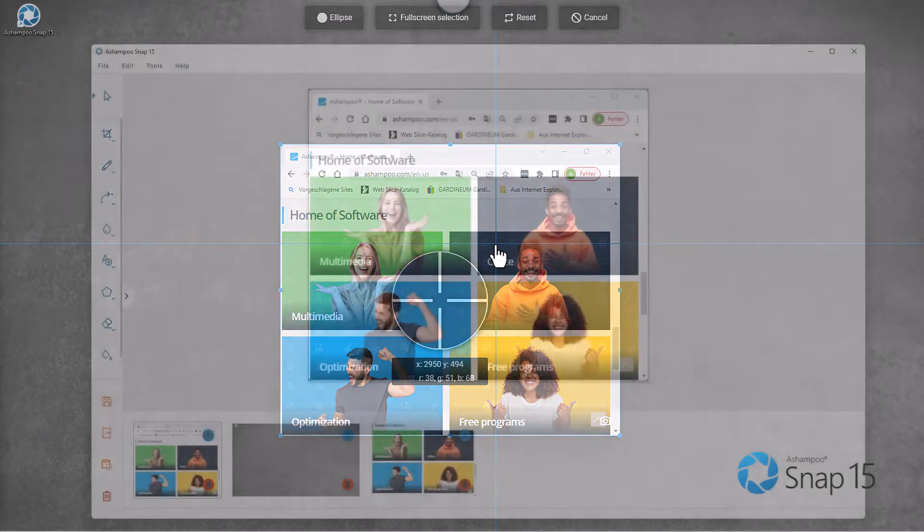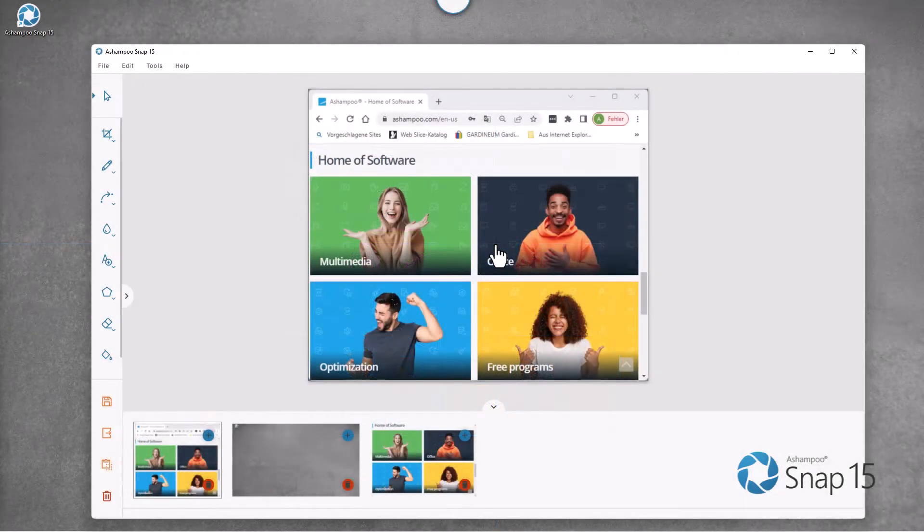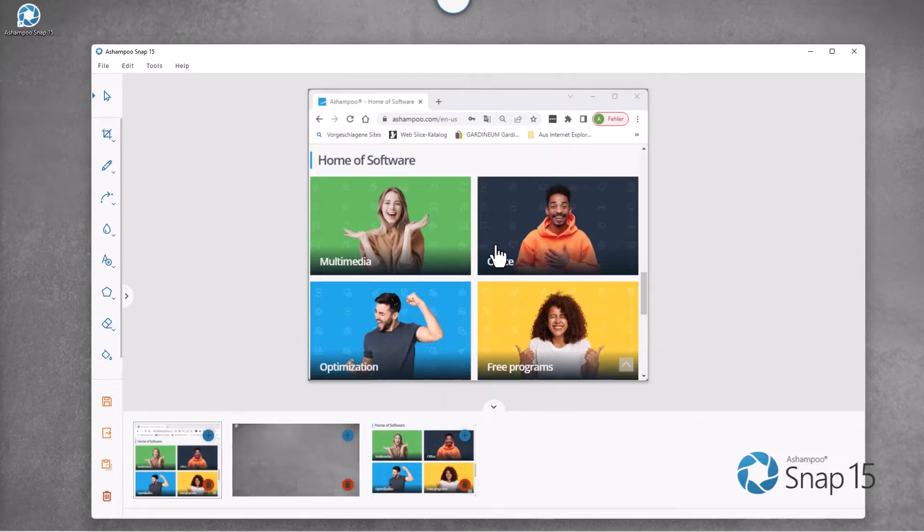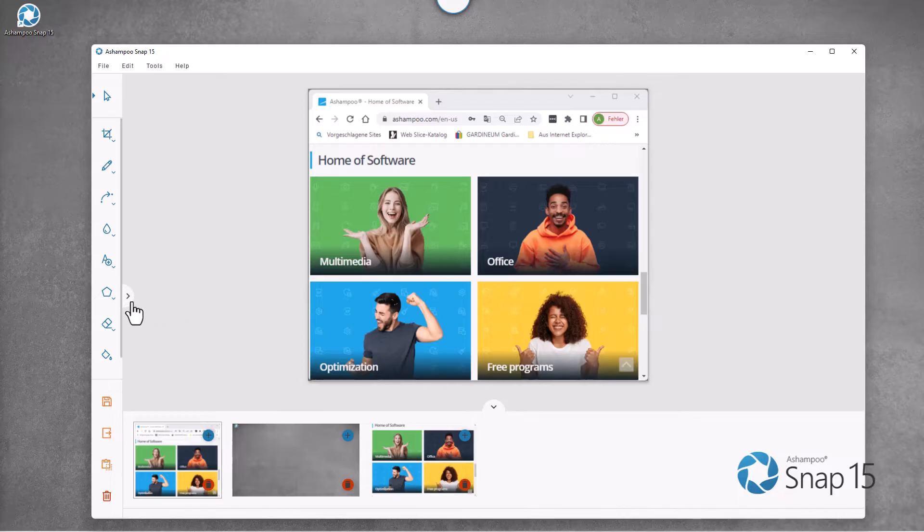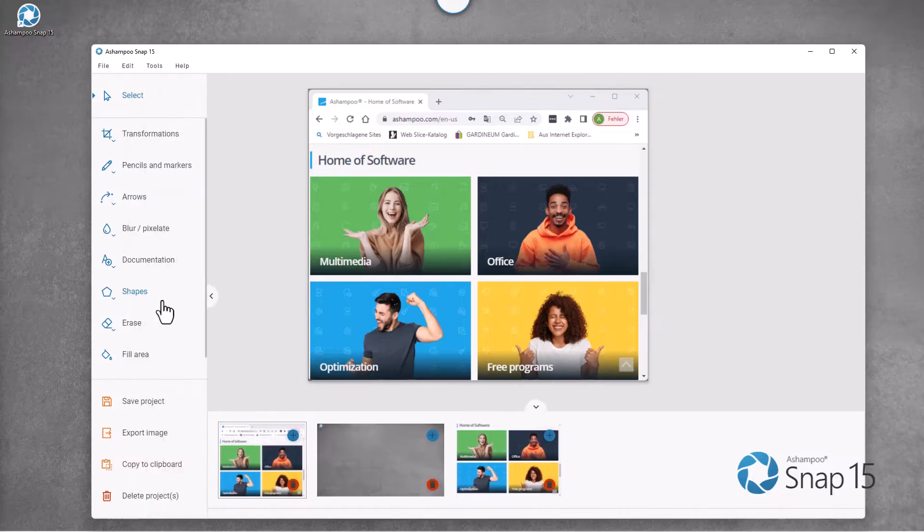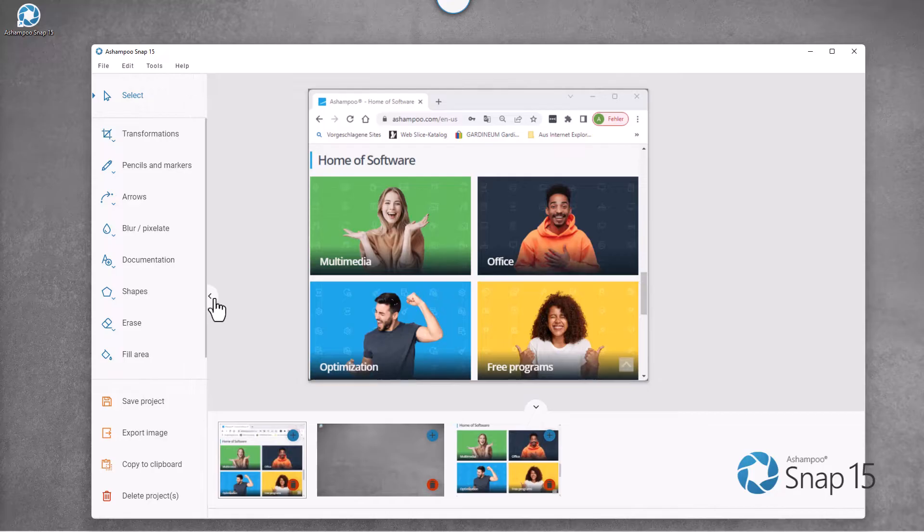By default, newly created screenshots open in Snap's image editor automatically. There, I can edit, annotate, save, and share them with others. I'll come back to that in another video.